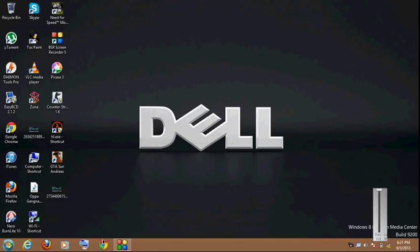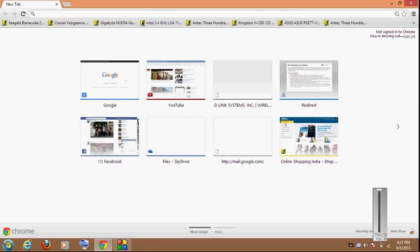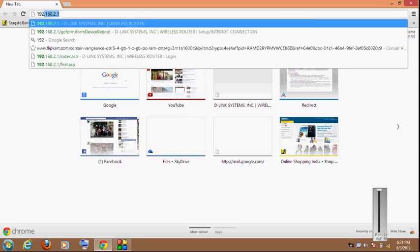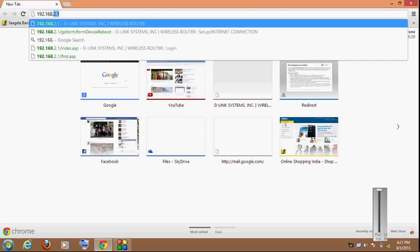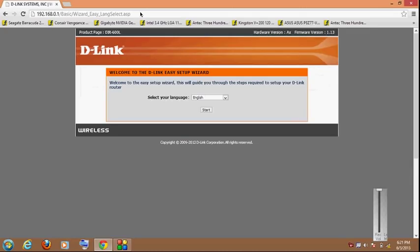Now we are going to set up our router. So open a web browser. I'm using Google Chrome, you can also use Mozilla Firefox if you have or you can also use Internet Explorer. Now type that IP address in the URL bar, 192.168.0.1, and press enter. You will be directly led to the setup screen.